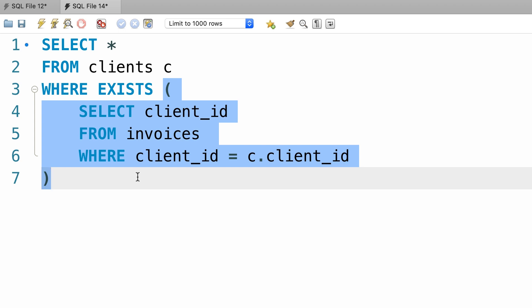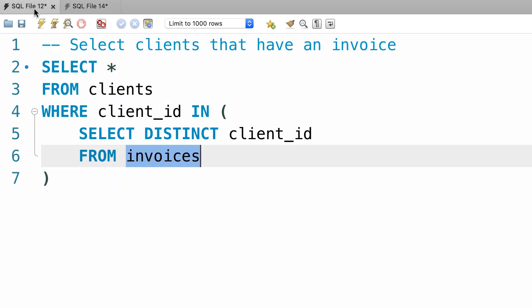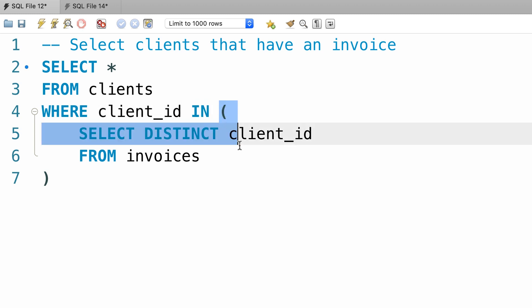Now here's the difference between this query and the query that we wrote earlier. When we use the in operator, MySQL will execute this subquery and it will return the result to our where clause. Now in this particular case, that result is a list of four client ids.